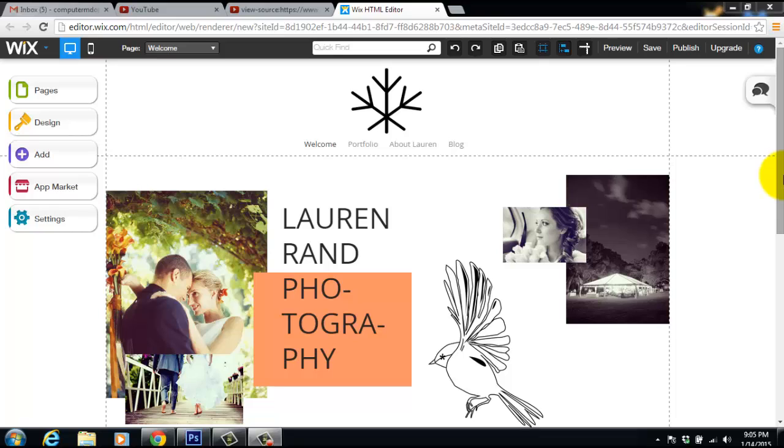Okay so here in front of me you see this is a template. Wix has thousands of templates you can go check out and I'm starting from right after you would get a new template.